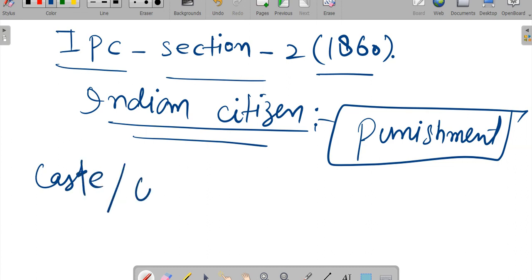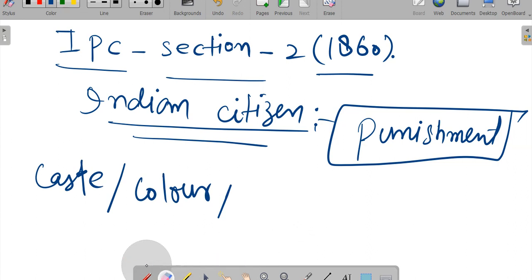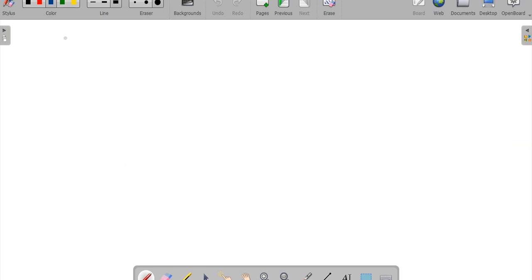There is no discrimination based on nation, color, or aspect. Irrespective of any discrimination, punishment will be given. If an Indian citizen commits an offense, IPC Section 2 of 1860 applies and punishment will be given regardless of any discrimination.